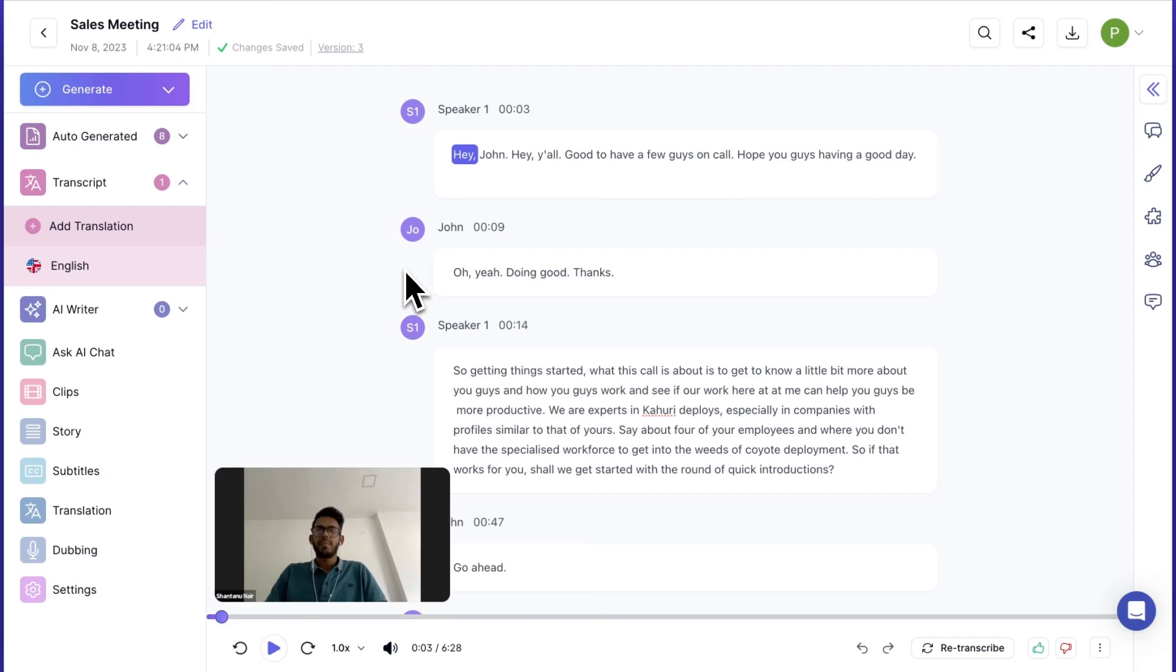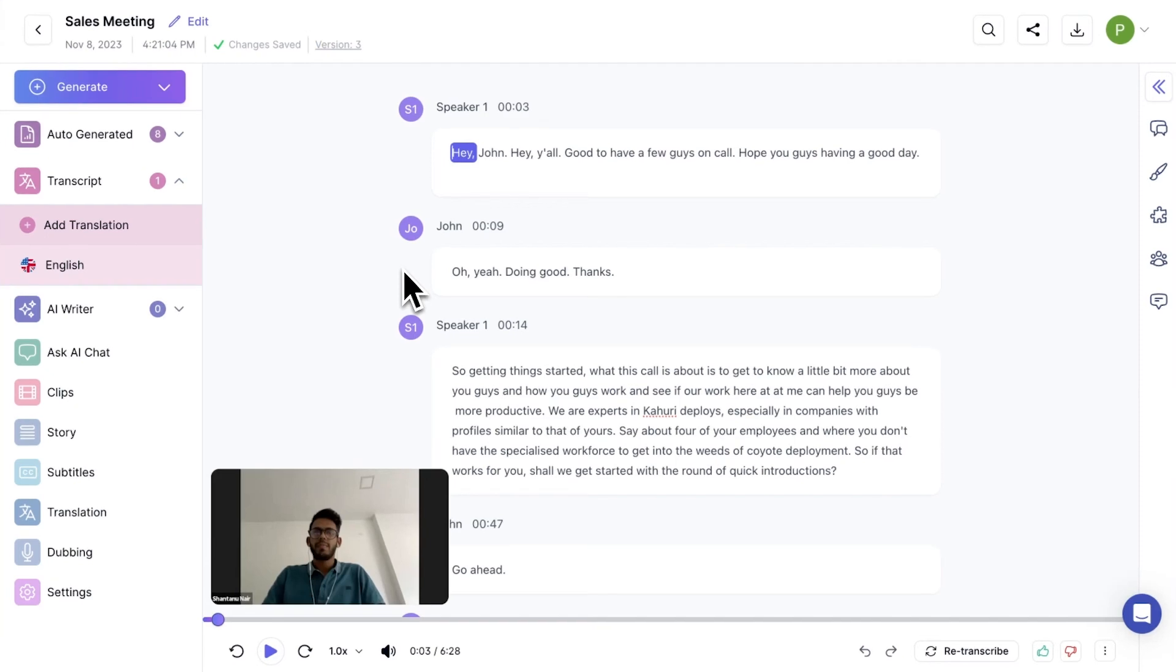You can generate blogs, meeting notes, follow-up emails, or any content instantly.